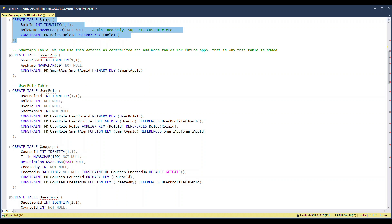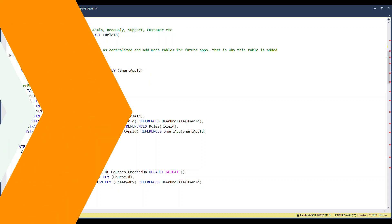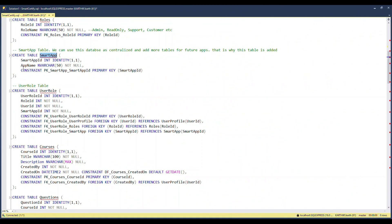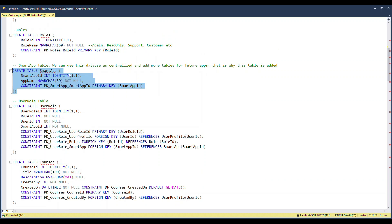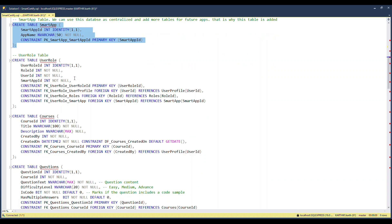I wanted to use this as a centralized database, so I created a table called Smart App, which records which application a given entry is meant for. The idea is that any number of future apps you create can still use the same database — you can keep adding different tables with some common tables linked across apps.